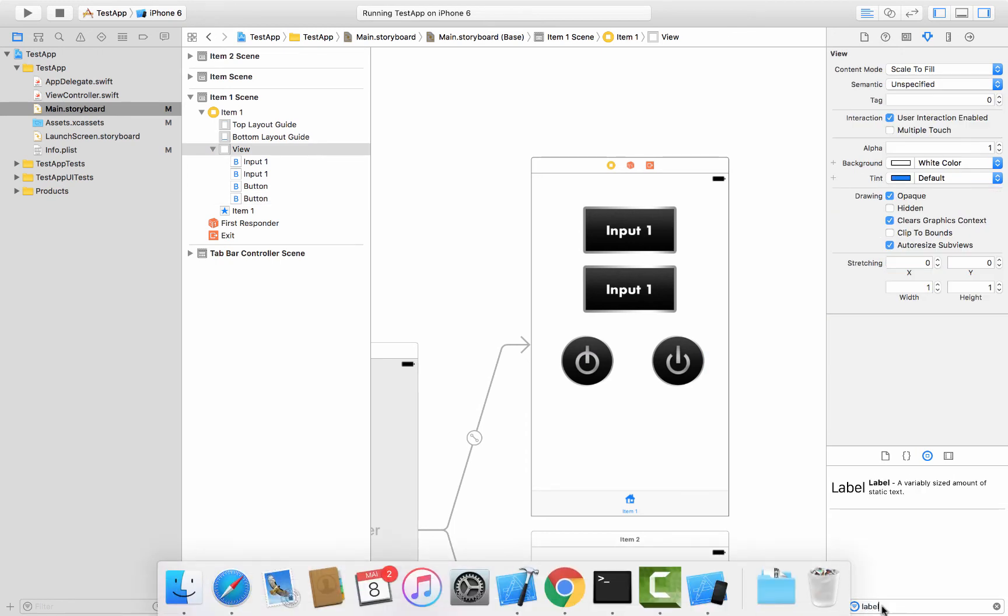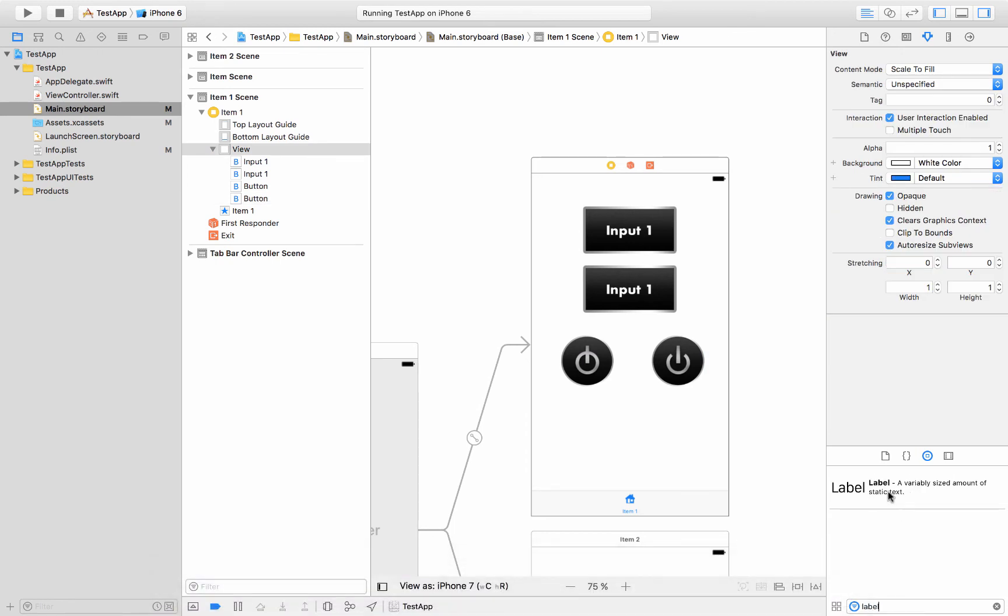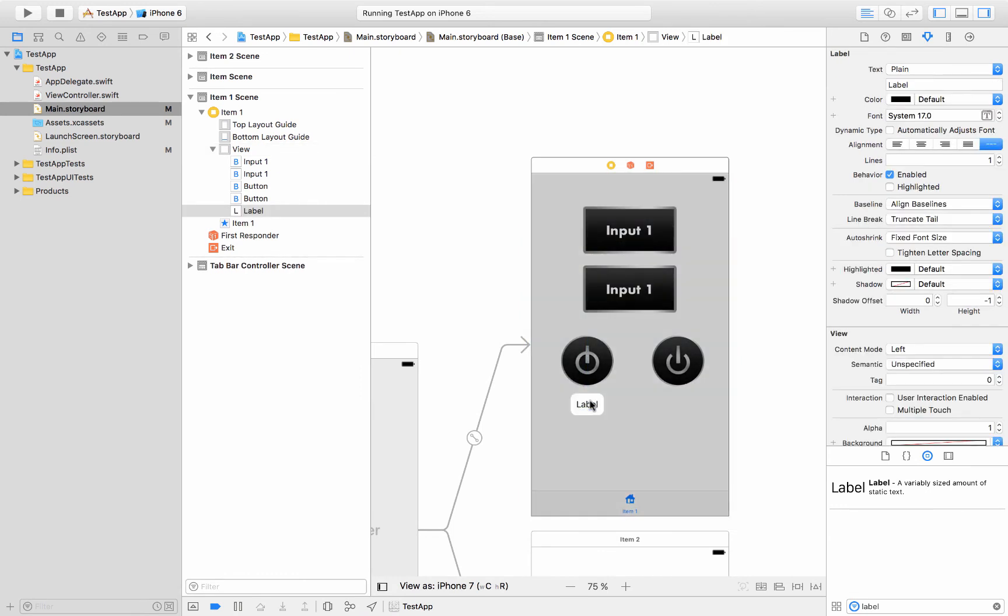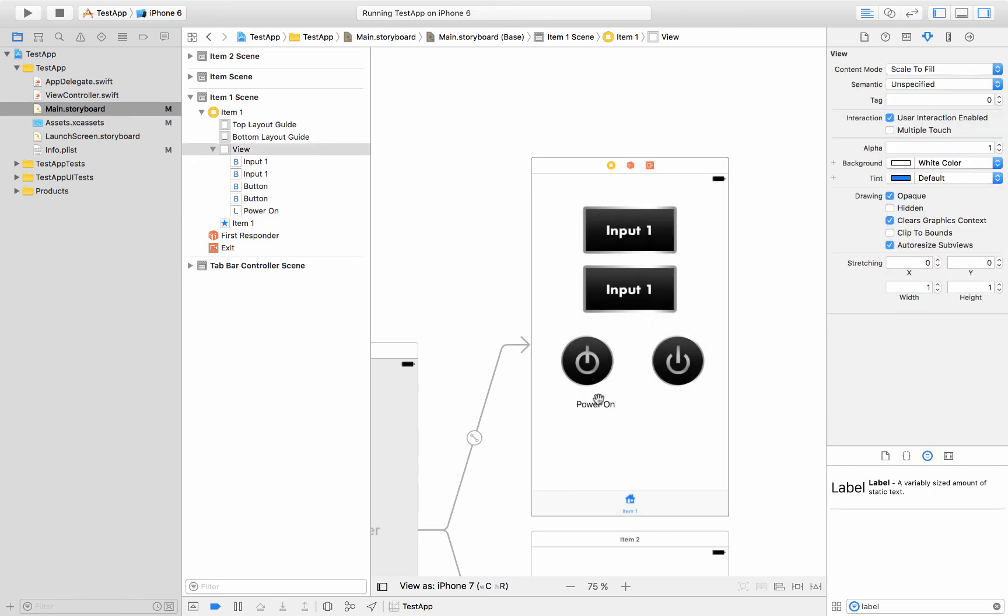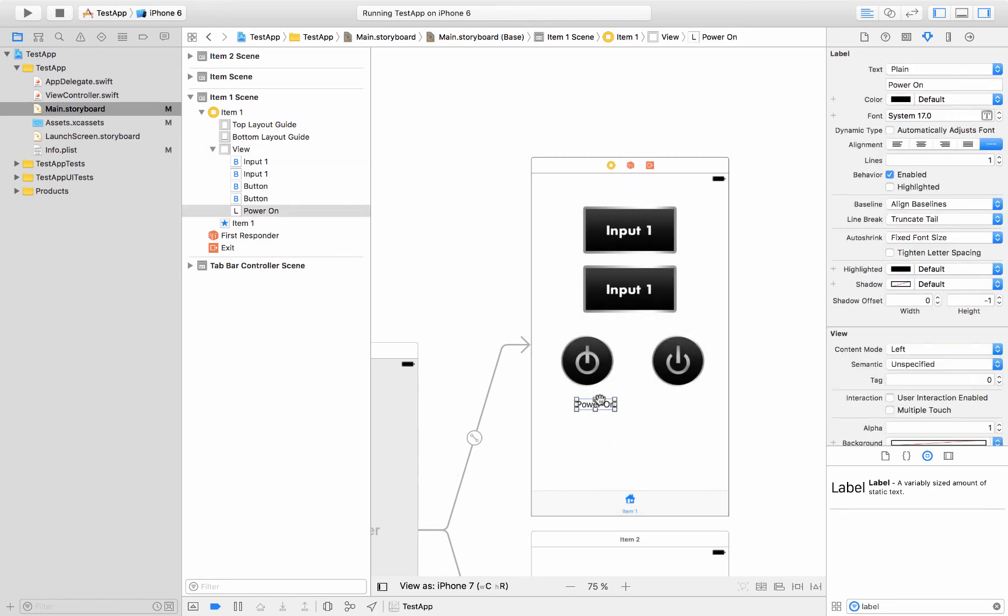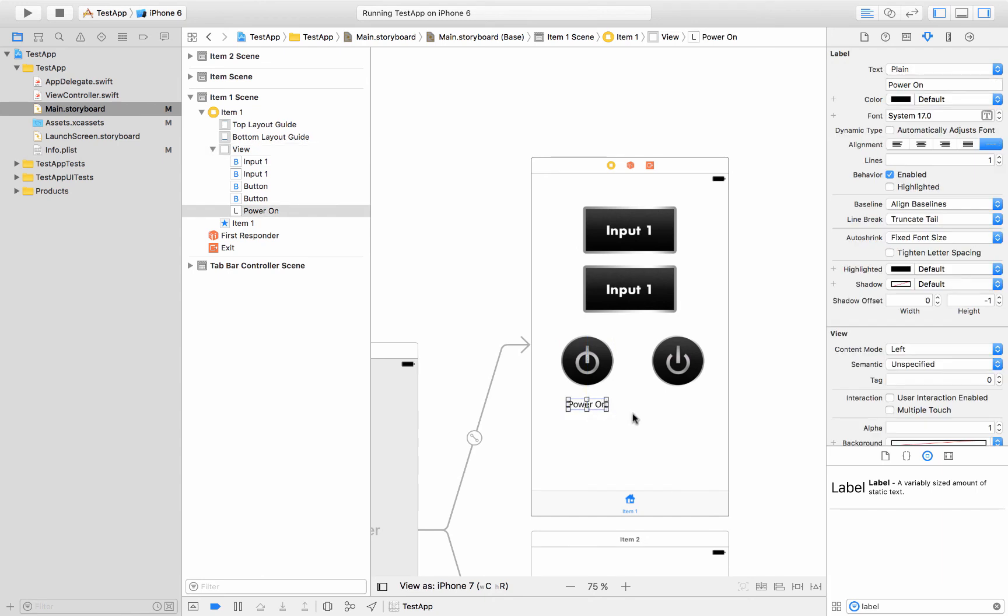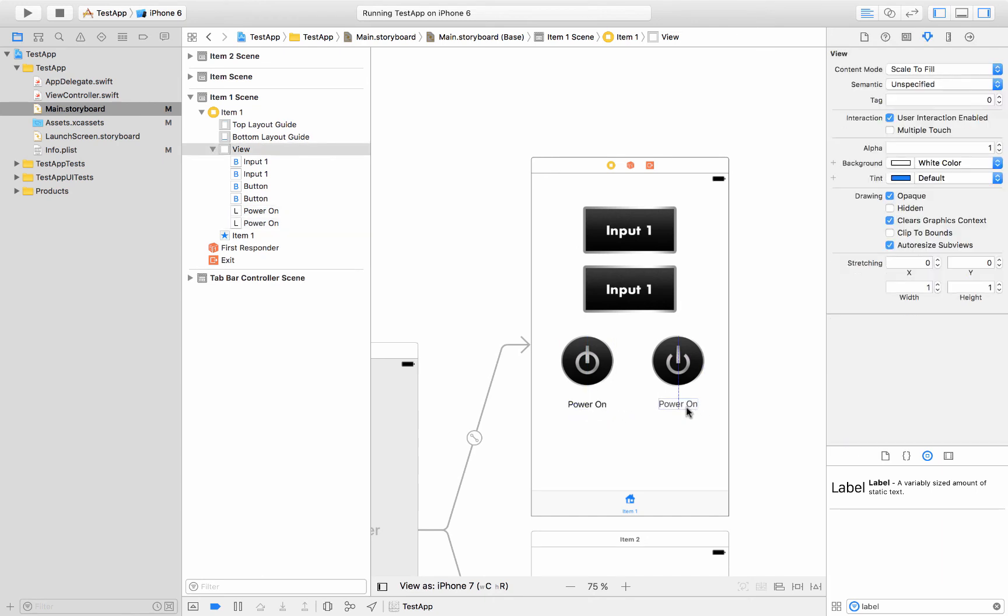And then we'll add some labels under there. Say label. Put a label underneath there. Line it up. And we'll say power on. And then we'll do the same thing for our power off button.